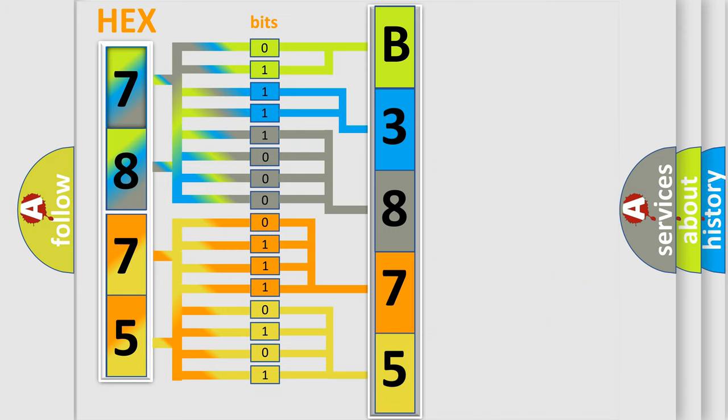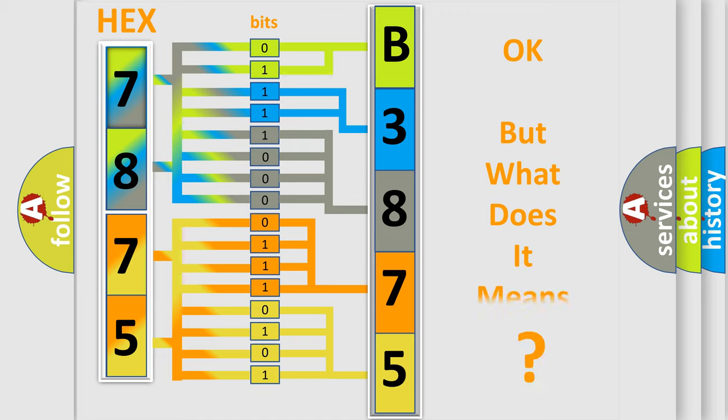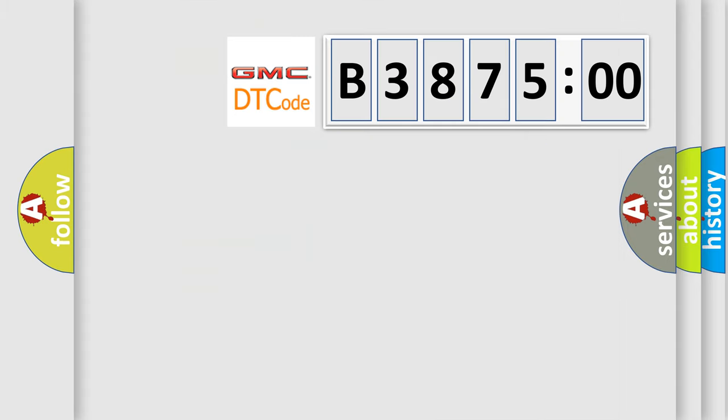We now know in what way the diagnostic tool translates the received information into a more comprehensible format. The number itself does not make sense to us if we cannot assign information about what it actually expresses.